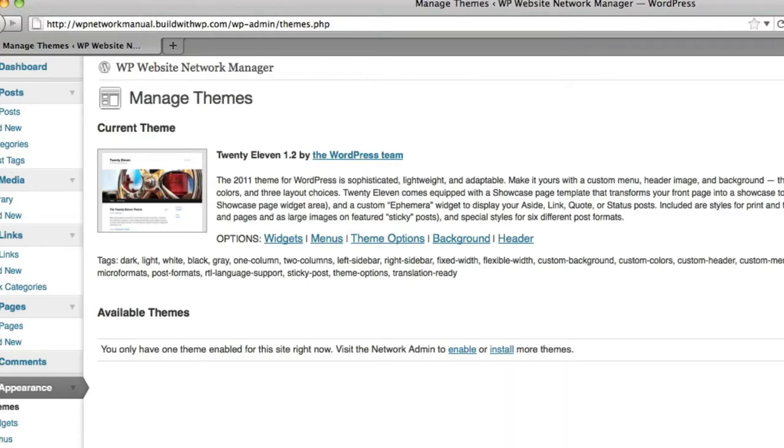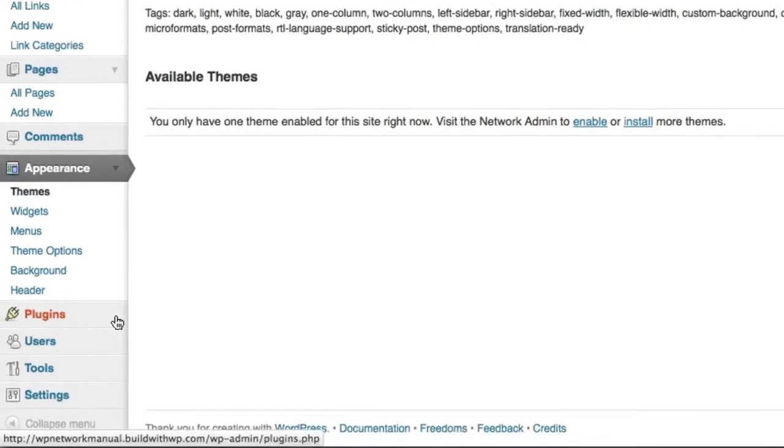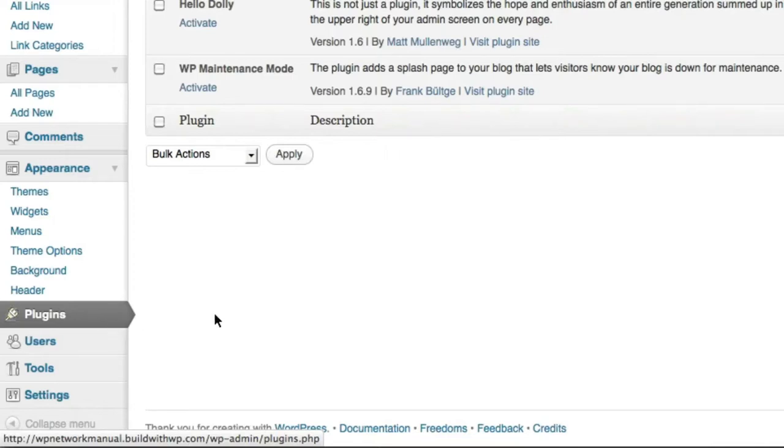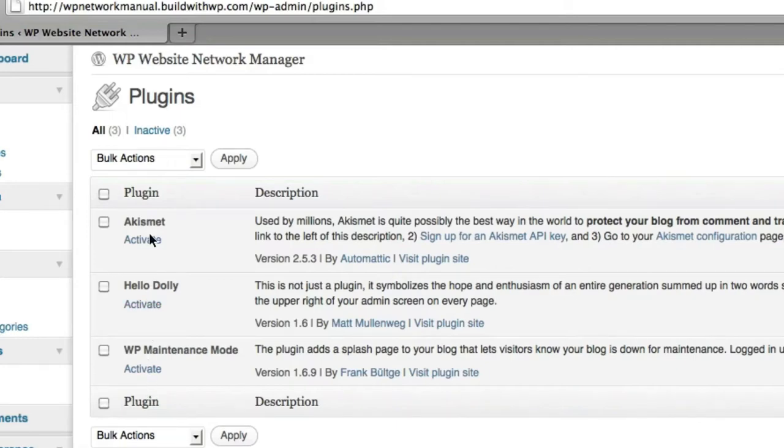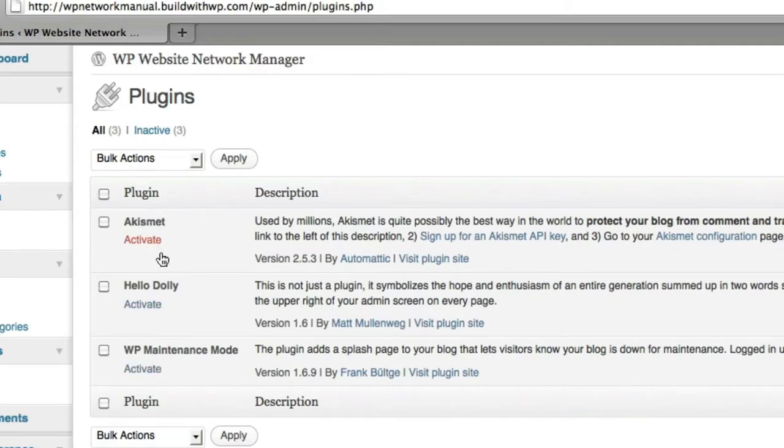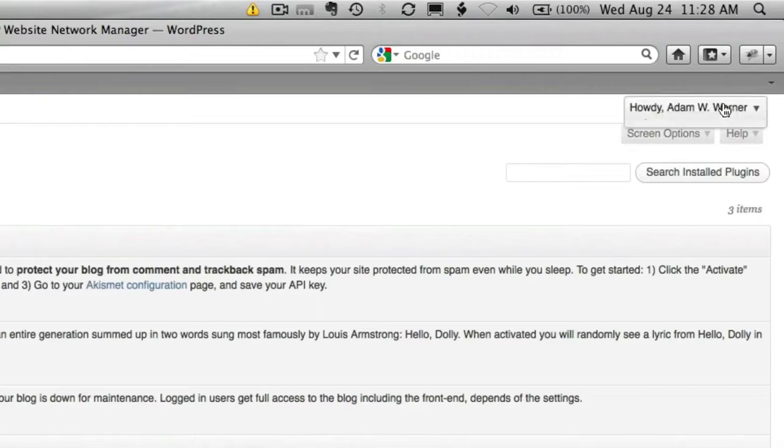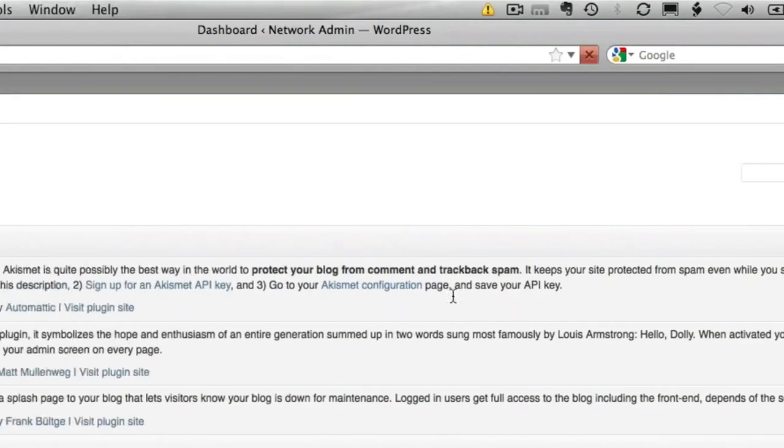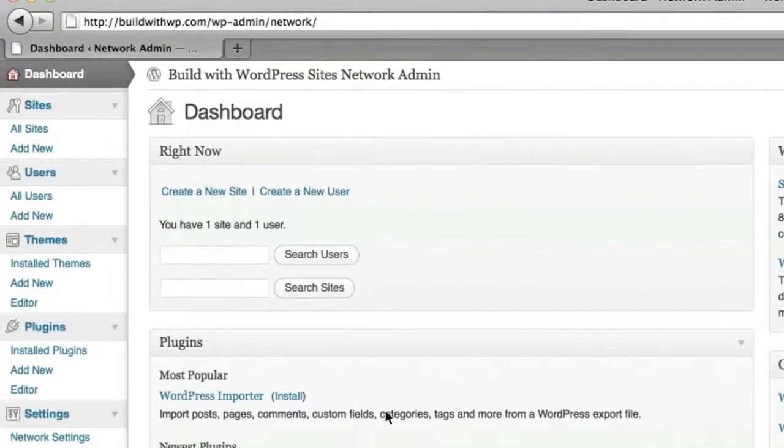The same with the plugins menu. Remember when I chose to show the plugins menu? You'll see that there's no dropdown underneath here. There's no add new. There's no edit. I can only activate and deactivate the plugins that are on the network. Now, let me go back to the network administration panel and show you something else.